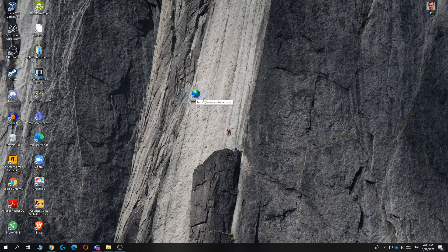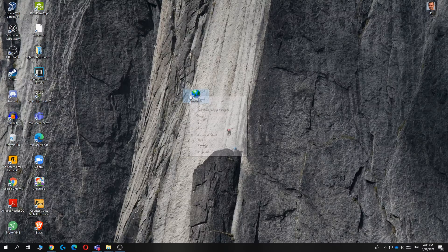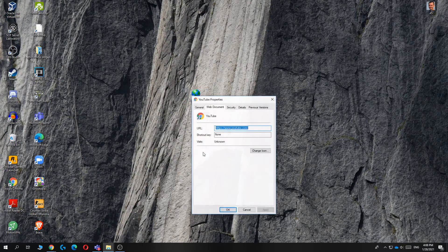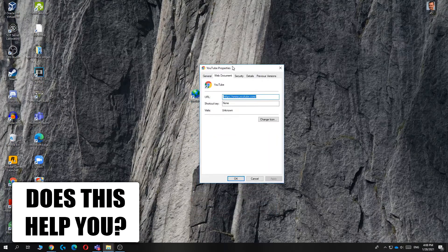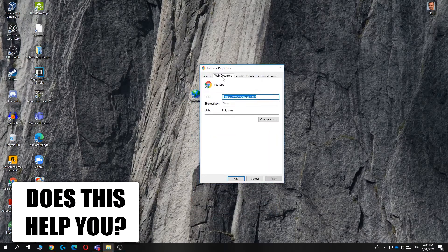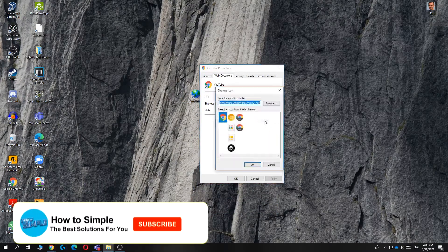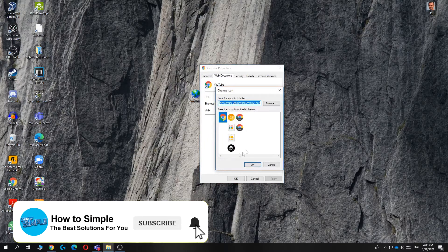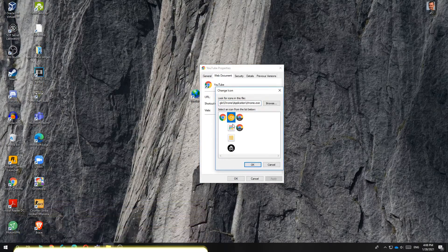So you can change the icon in here by hitting right button again, then go to properties, and then as you can see, you're in the web document. So now you can change icon over here. You can change any icon that's in here.